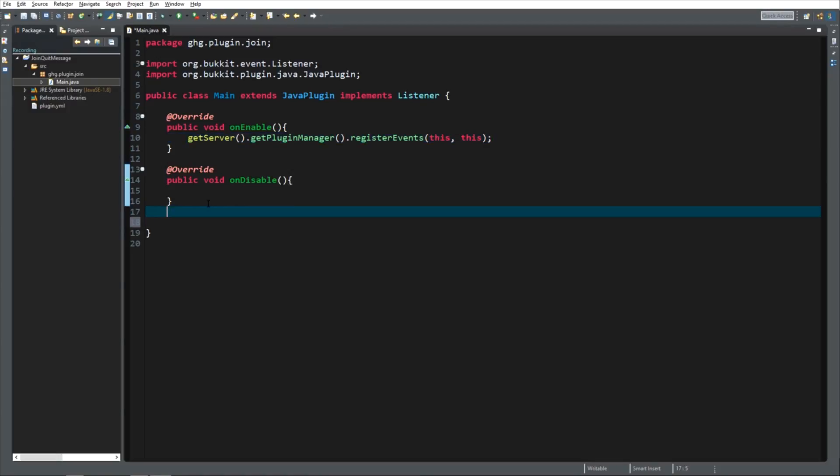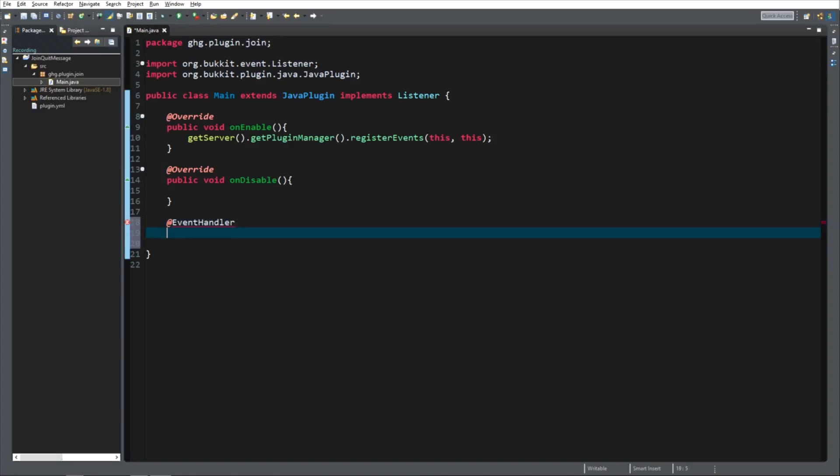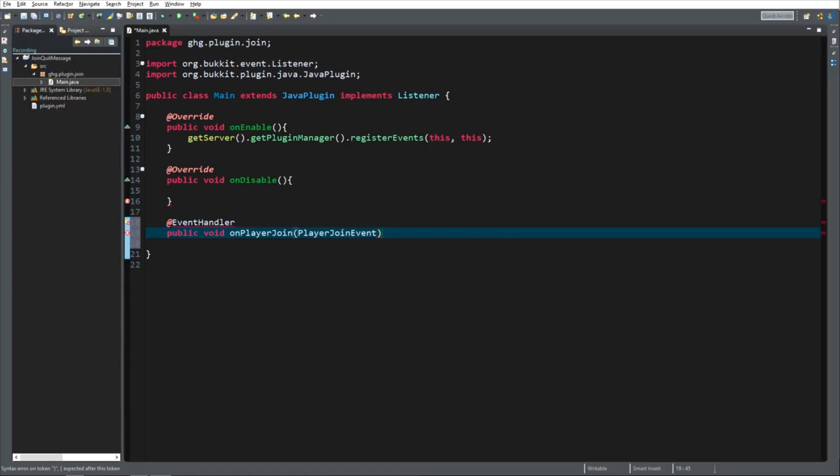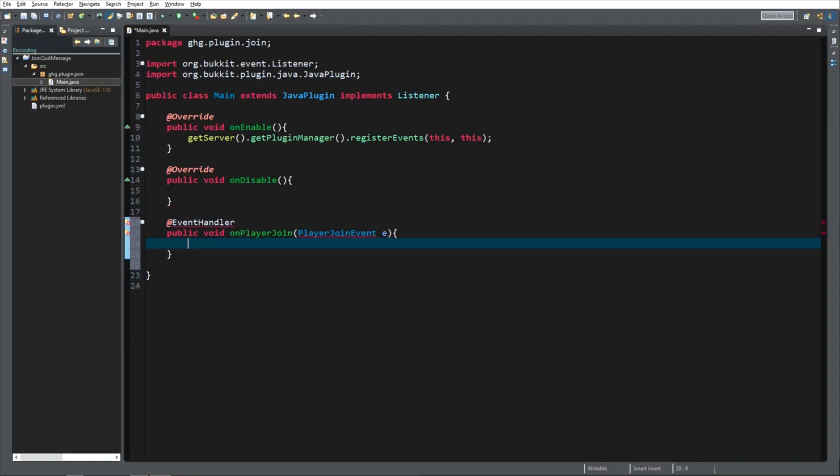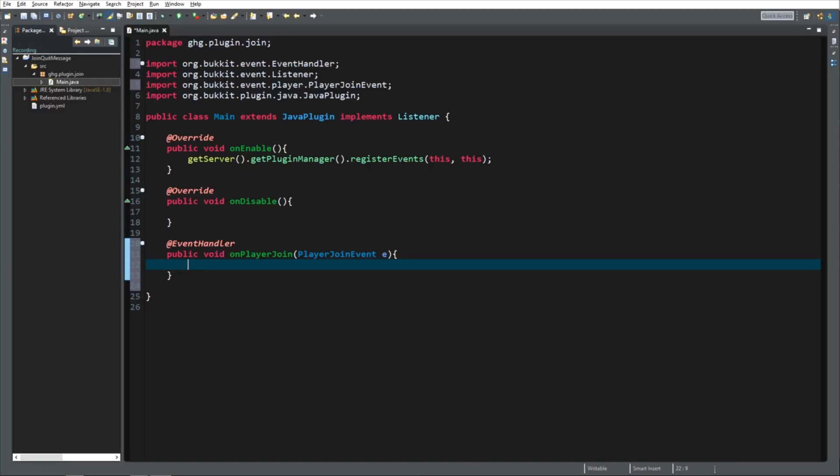Next thing we want to do is create an event handler. Since we want to handle with the event. And the event we want to handle is when a player joins. So I'm going to call this method onPlayerJoin. And it's a player join event. Again, it's from the reference library. And we're going to call the player join event E. And you can then import it. I'm going to use Ctrl-Shift-O. And I'm going to check org.bucket. Yeah, only org.bucket.